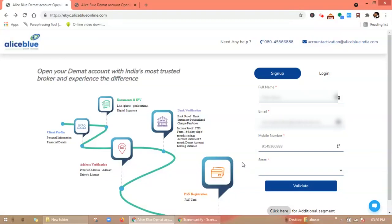Hello everyone. In this video, let's understand how to request for additional segment through the AliceBlue eKYC portal. So let's get started. First, visit www.ekyc.